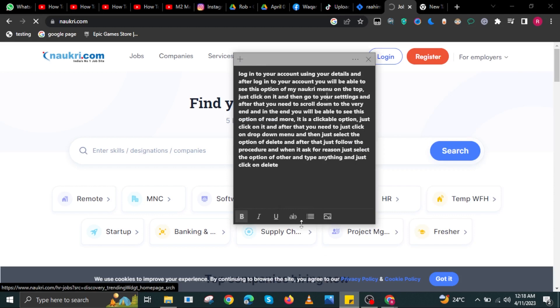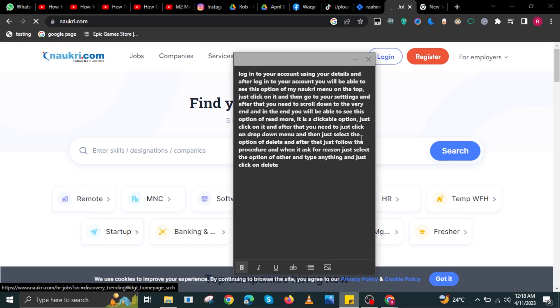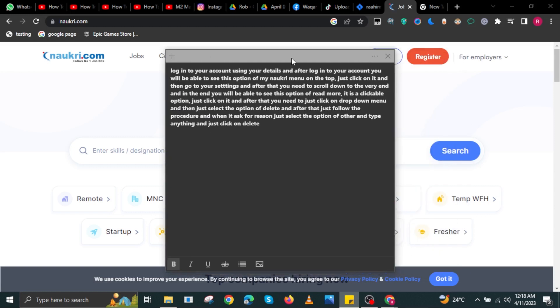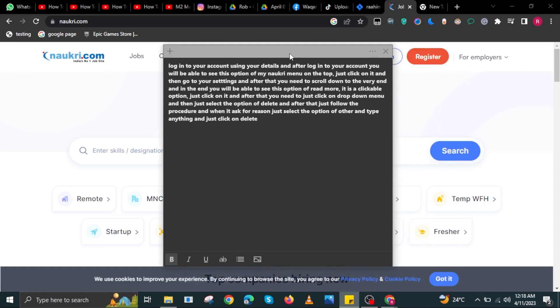First, you will need to log into your account using your details. After logging into your account, you will be able to see the My Naukri menu option on the top.